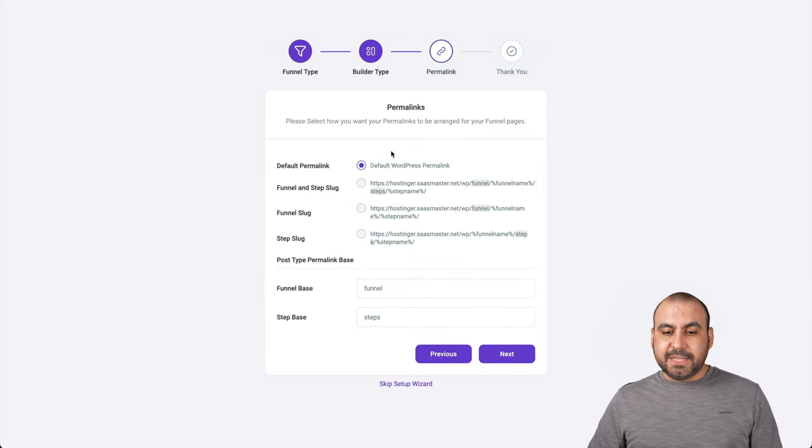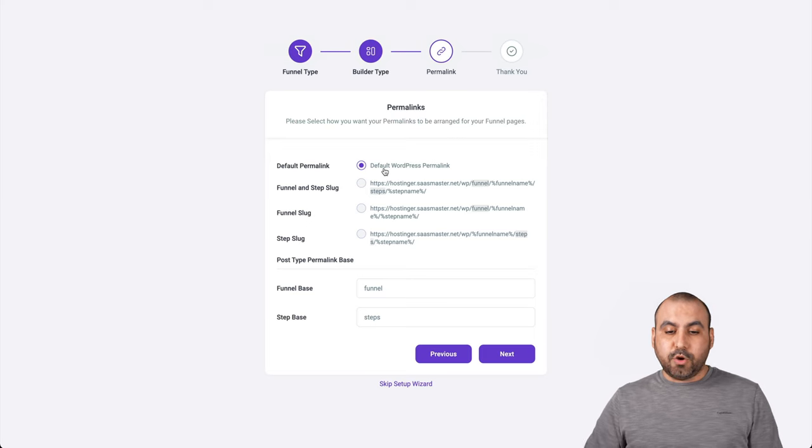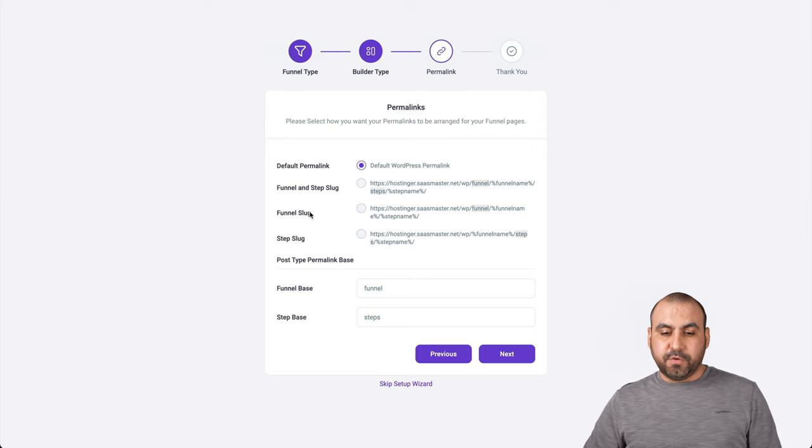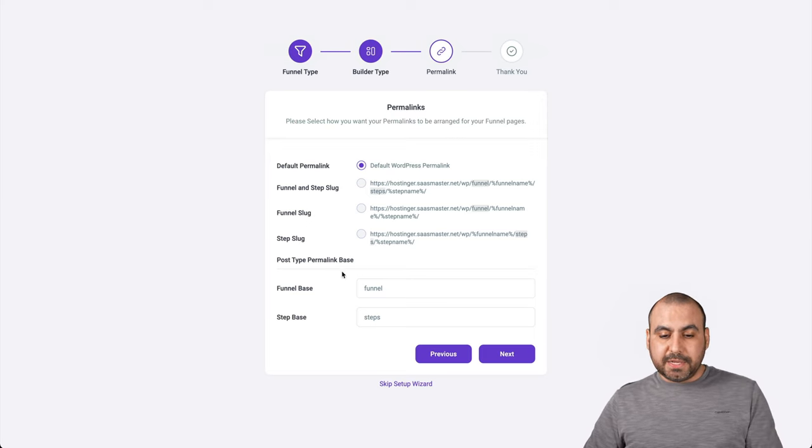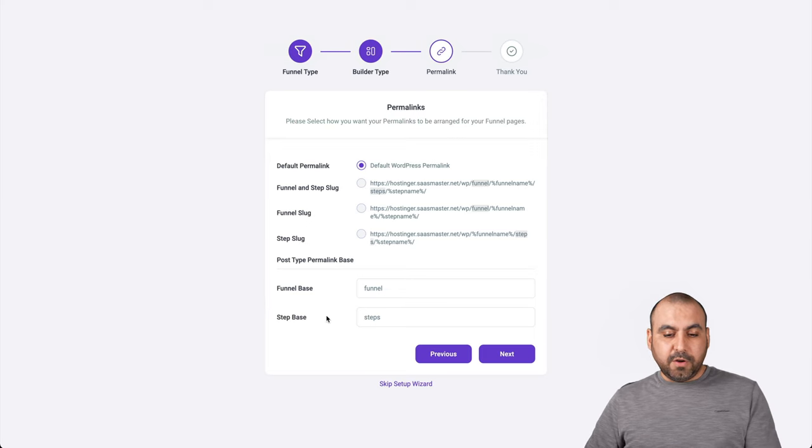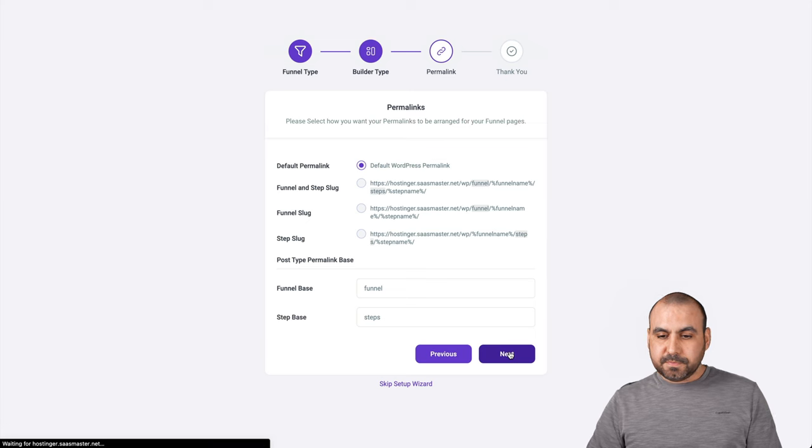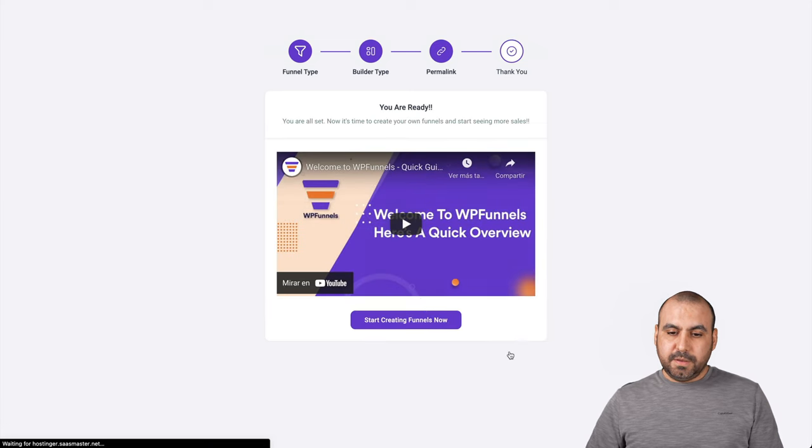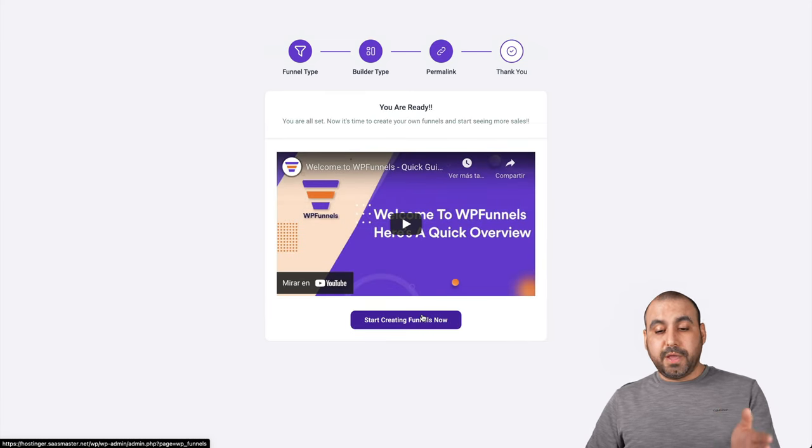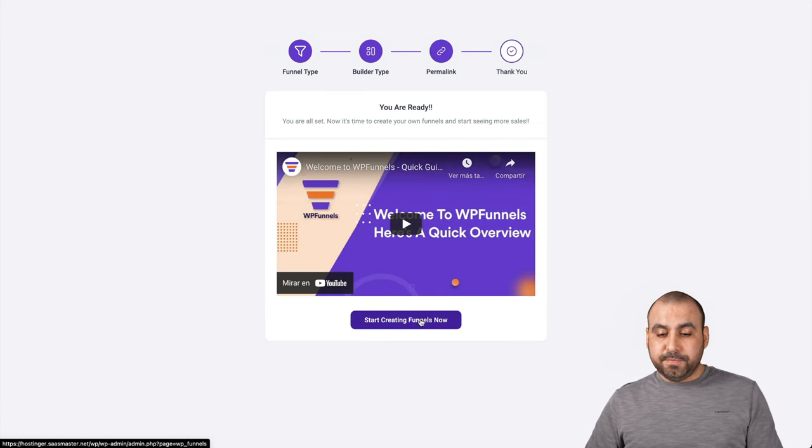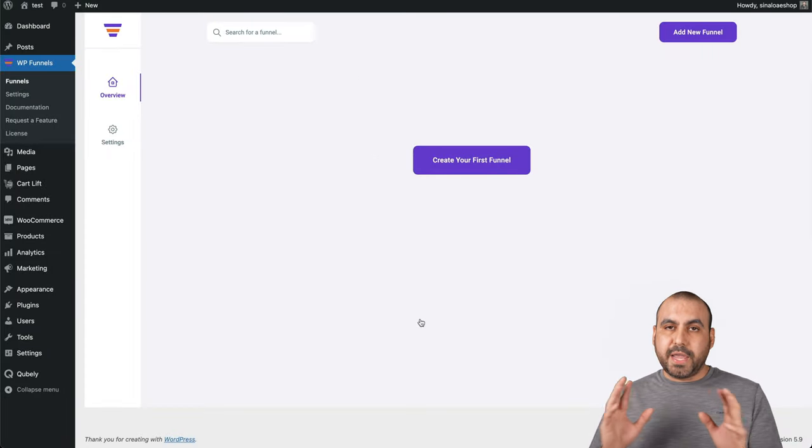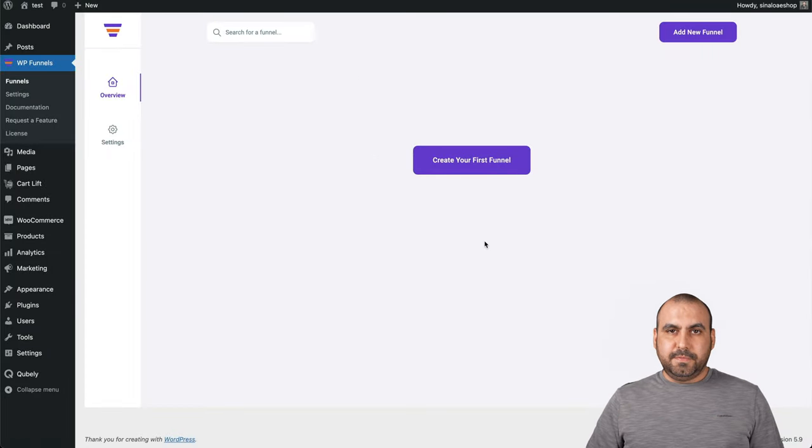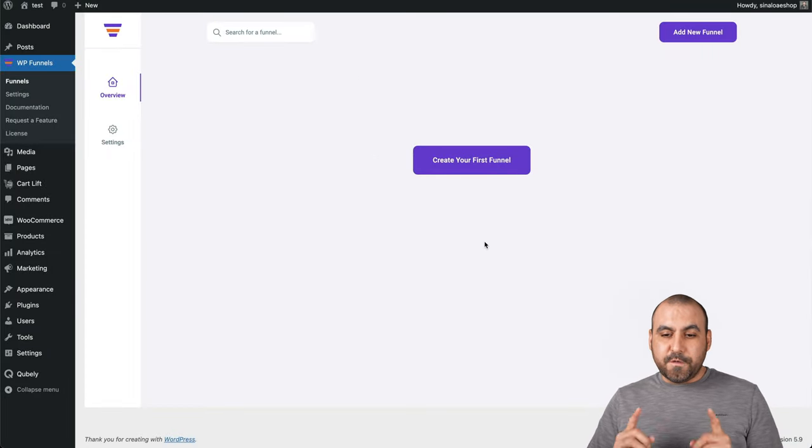Depending on what you're using for a builder is what you should choose. In example, I'm using Gutenberg for this installation, but you have also Elementor and Divi as an option, which are pretty popular theme builders. Let's go next. You have the permalink setting. You can use your default WordPress permalink or you can choose your own from here. I'm going to leave it as default for WordPress. The funnel base, I'll keep it at funnel and the step base will be called steps. Let's go next.